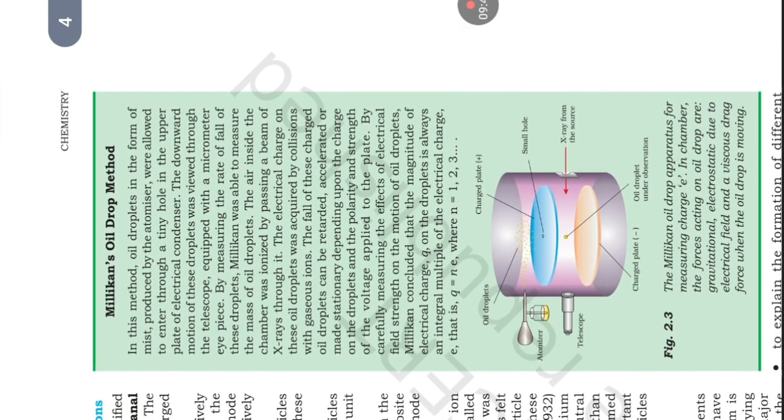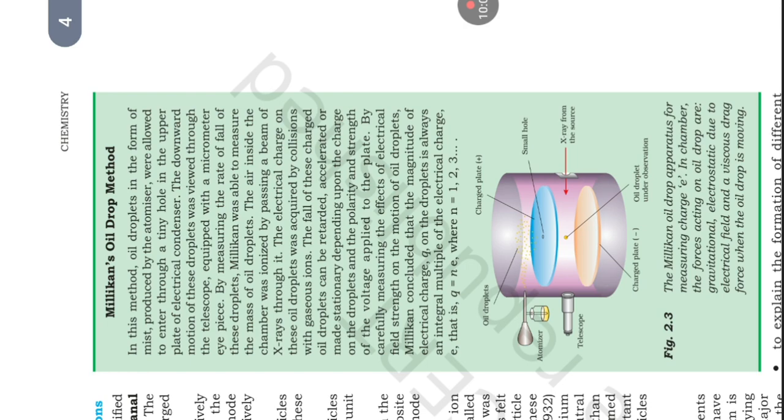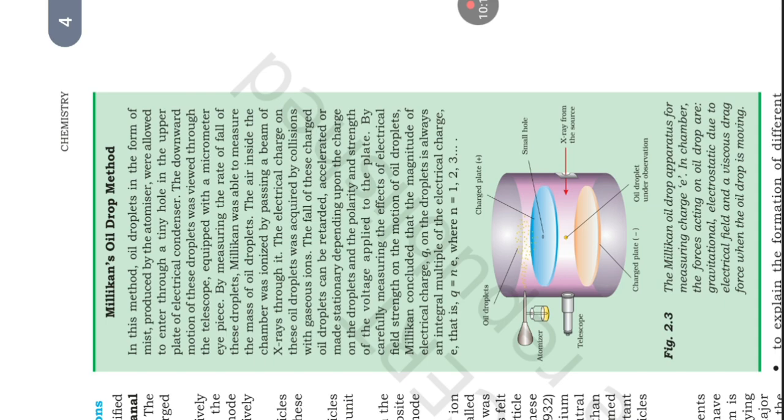Millikan's oil drop method. In this method, oil droplets in the form of mist produced by the atomizer were allowed to enter through a tiny hole in upper plate of an electrical condenser. The downward motion of these droplets was viewed through the telescope equipped with a micrometer eyepiece. By measuring the rate of fall of these droplets, Millikan was able to measure the mass of oil droplets. The air inside the chamber was ionized by passing a beam of X-rays through it. The electrical charge on these oil droplets was acquired by collisions with gaseous ions.